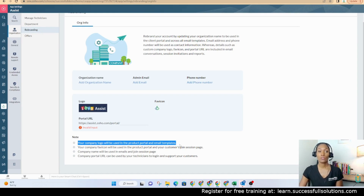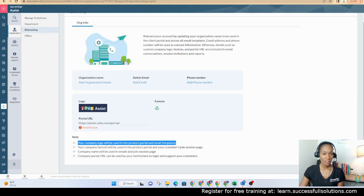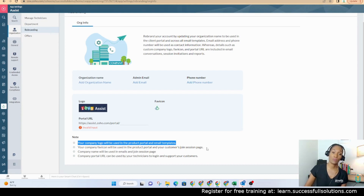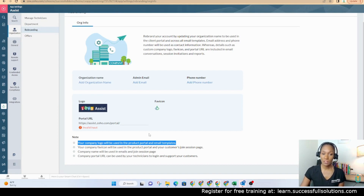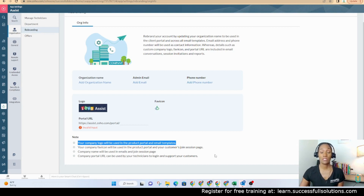You may want to use a logo that has a transparent background. Your company favicon will be used in the product portal and your customers' join session page. So when someone's getting ready to join your session, this is the logo that they're going to see. Company name as well in the emails and join session page. And then that portal URL is used by your technicians to log in and support your customers.